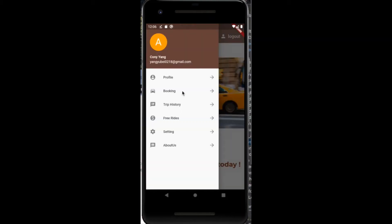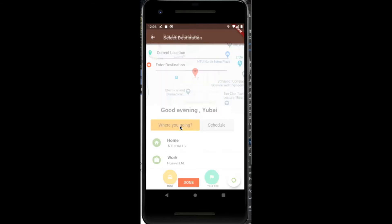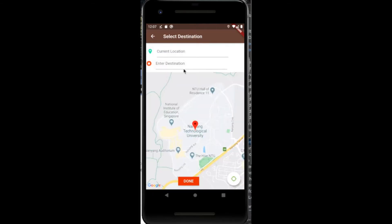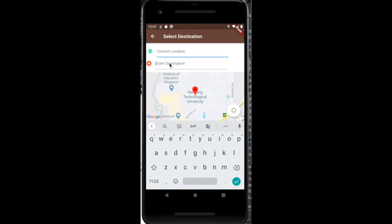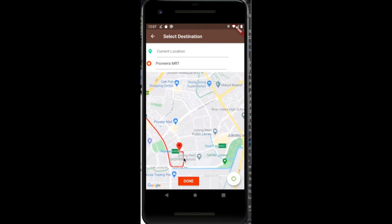Next we will be looking at how to book a ride. In the booking page, the application would determine your current location through GPS. This is reflected through the red pin on Google Maps. We then enter our desired destination. By pressing the button on the bottom right, a route from your location to the destination would be displayed.